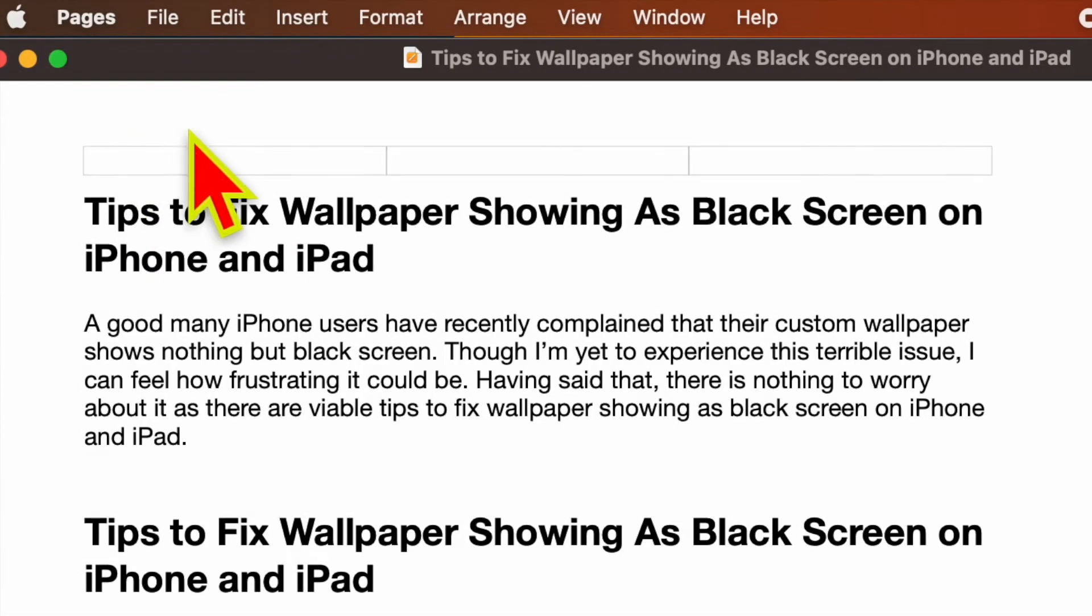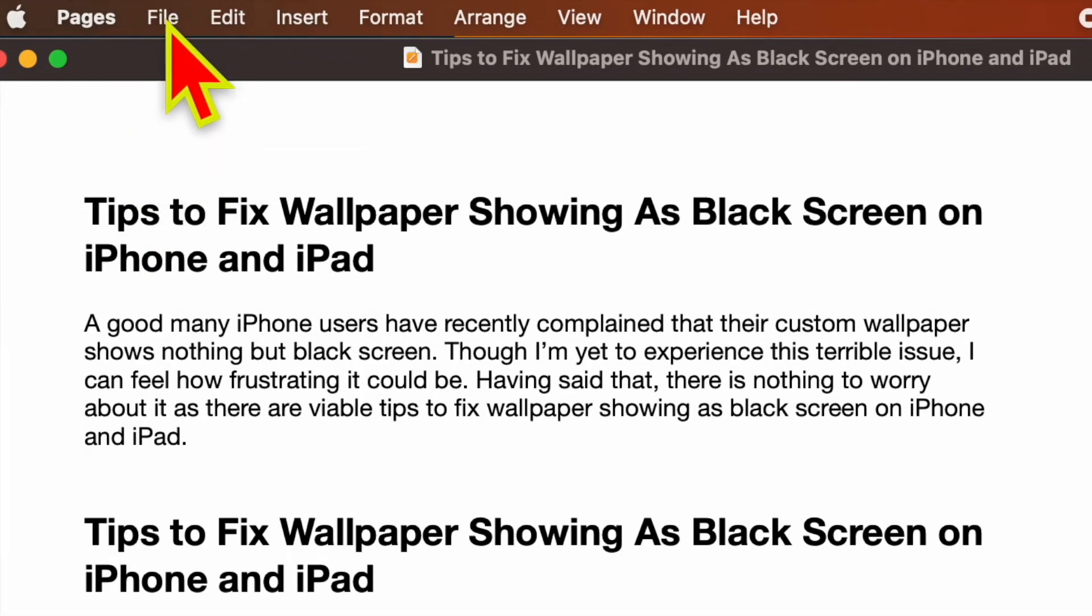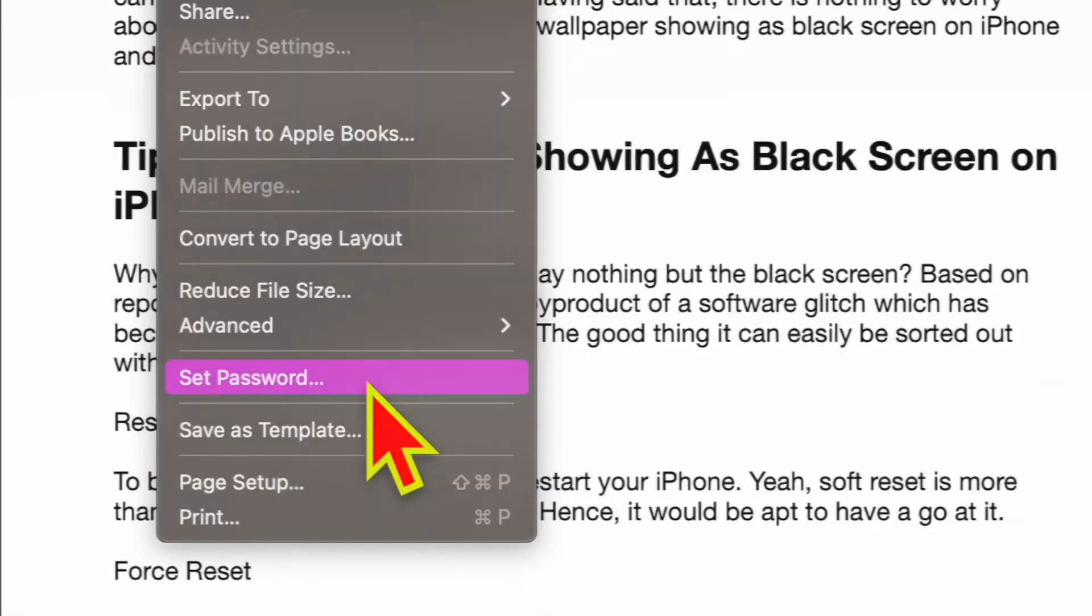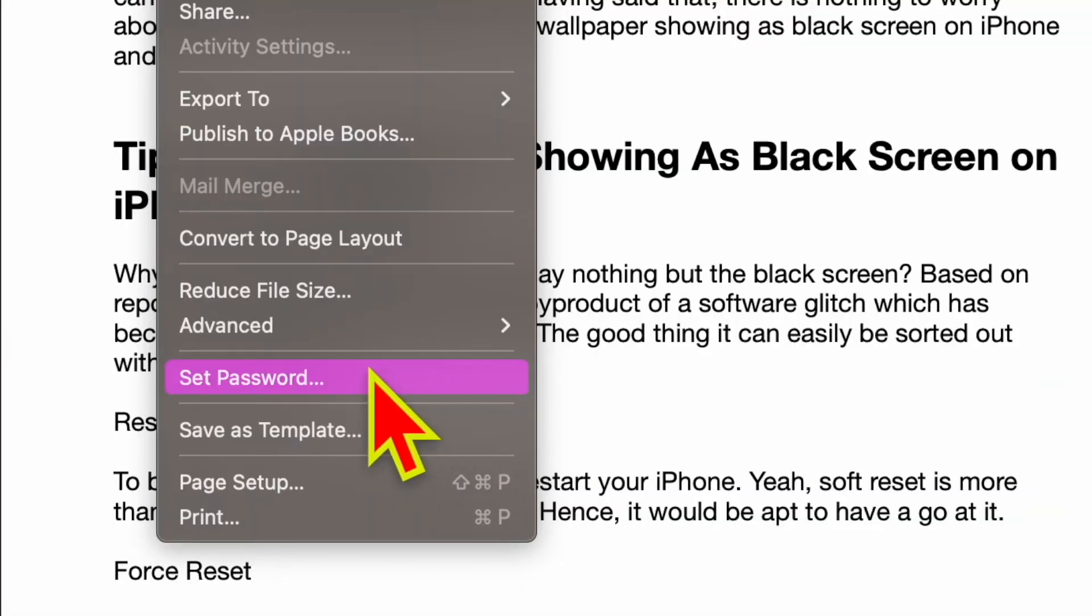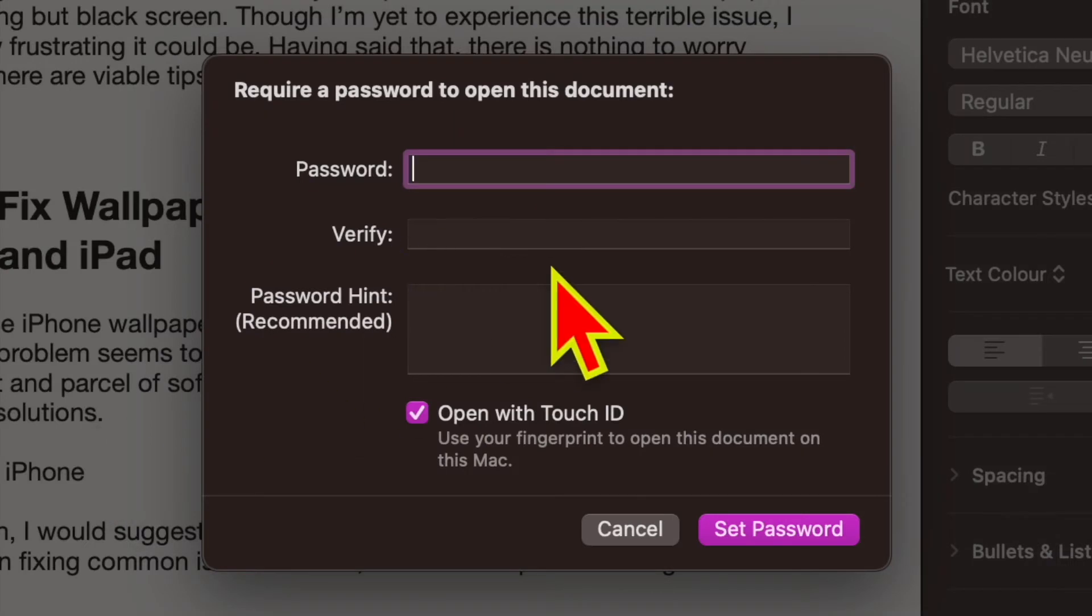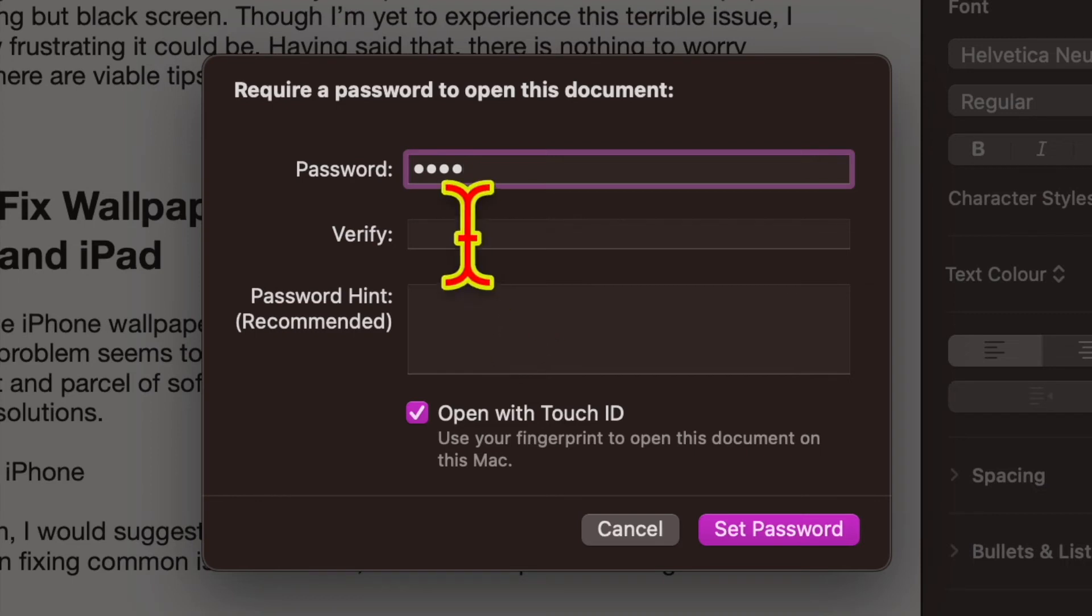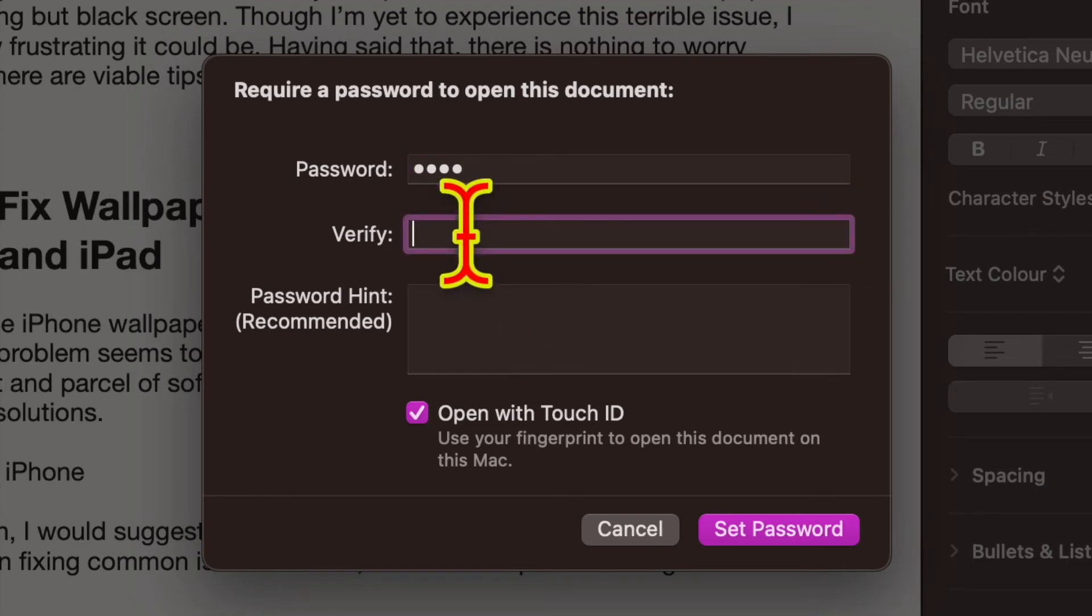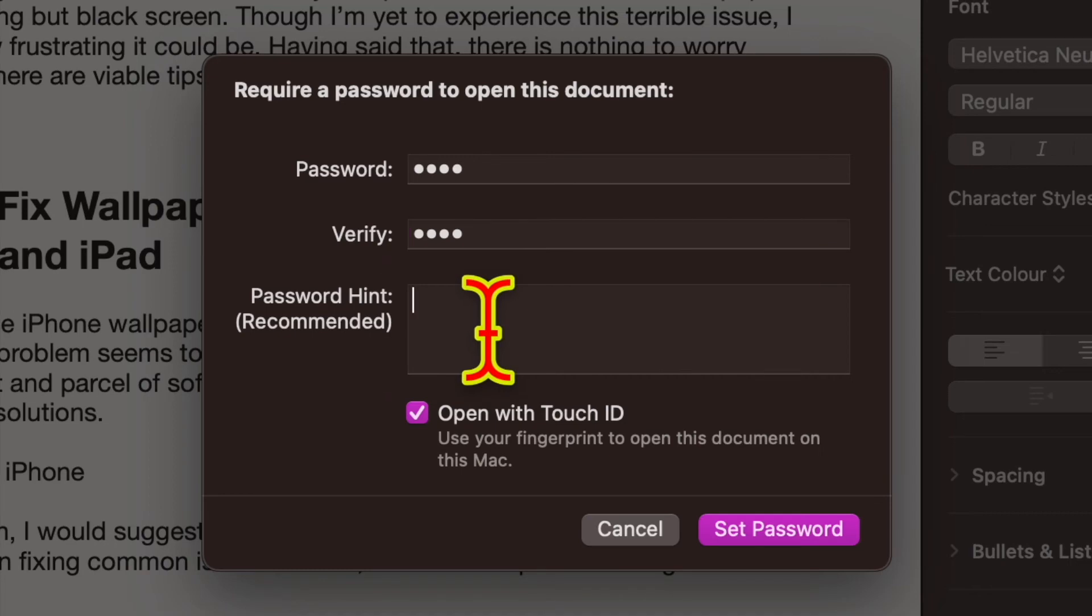Now click on the file menu located at the upper left corner of the screen. In the drop down menu, choose set password. Next, enter a strong password and verify it. Then be sure to add a hint so that if the password ever slips out of your mind, the hint will rescue you.